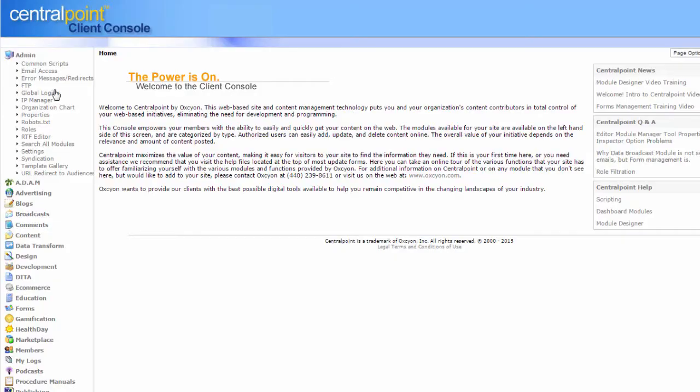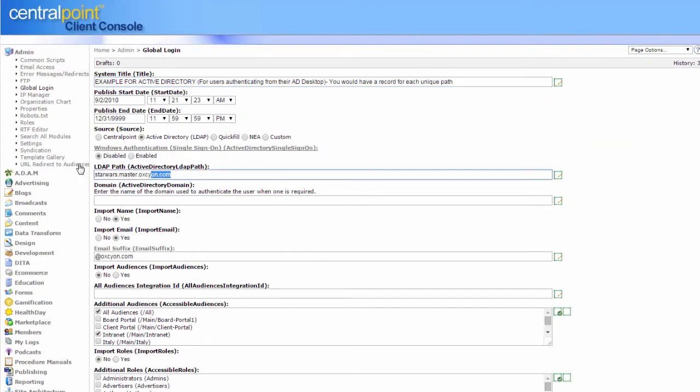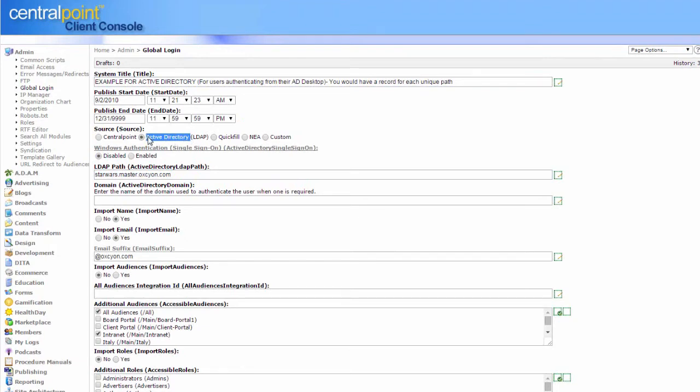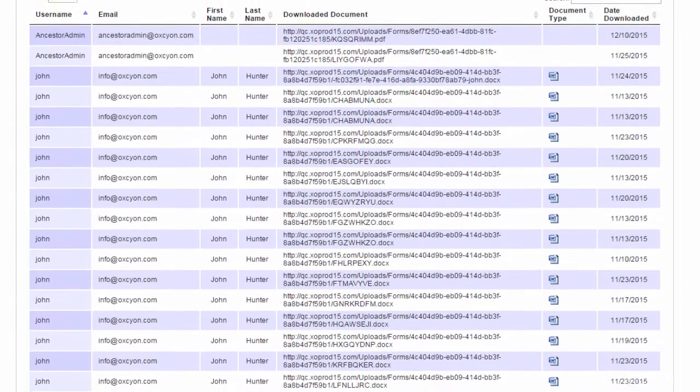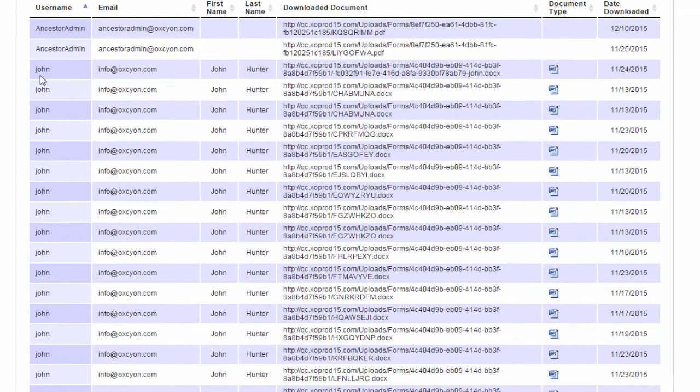CenterPoint out of the box can integrate with Active Directory, LDAP, so we know all of your users so we can give each user the right document. We also use this single sign-on to track exactly who's downloaded which document when and which instance.